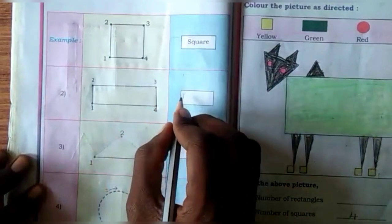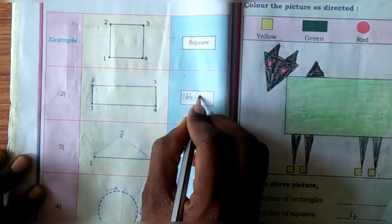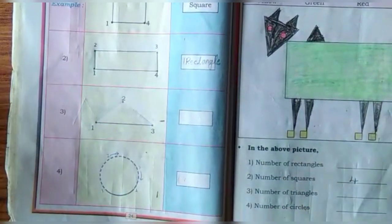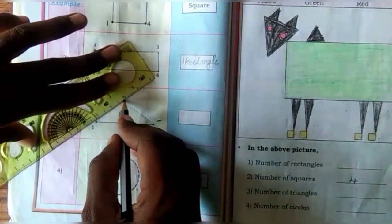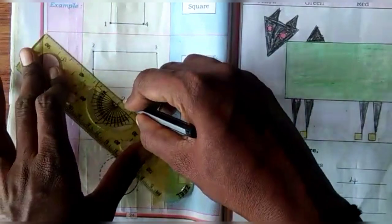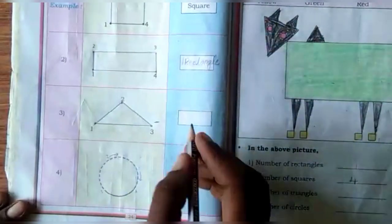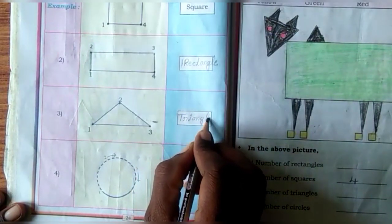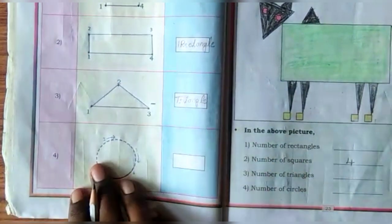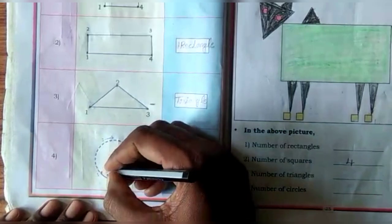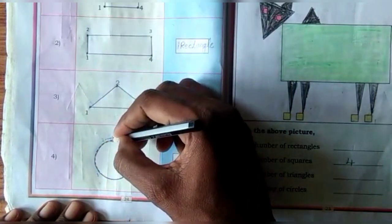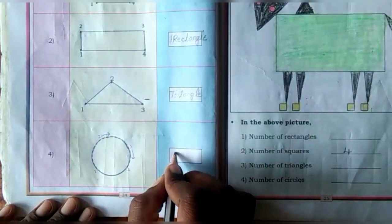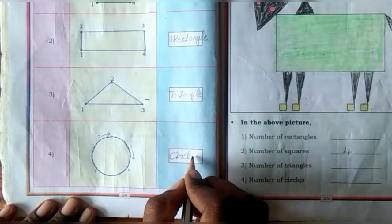Join the dots. This is a shape of rectangle — R, E, C, T, A, N, G, L, E. Next, take a scale and join the dots. This is a shape of triangle. Next, take a coin and join the dots. This is a shape of circle — C, I, R, C, L, E — circle.